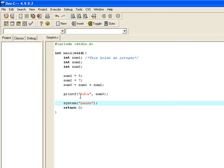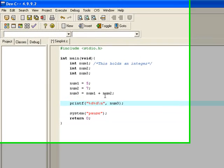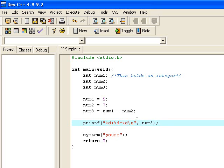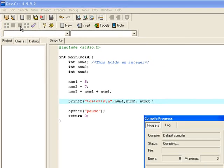If I want to do several of these, I can say %d plus %d equals %d. And what I then have to do is put these in order that I want them to go in. I want num1 to go in in the first place, I want num2 to go in in the second place and then num3 to go in in the third position. That's the first position, second position and third position. We'll run that and you can see 5 plus 7 equals 12.